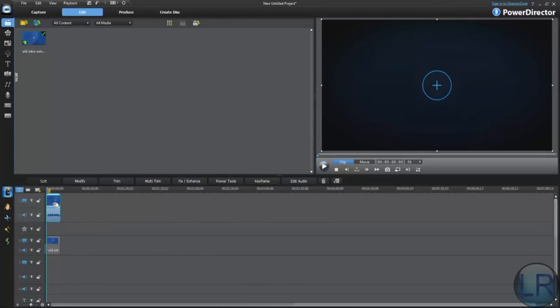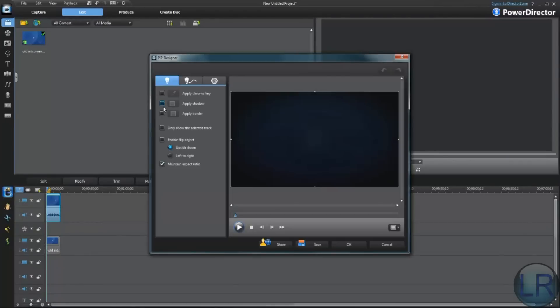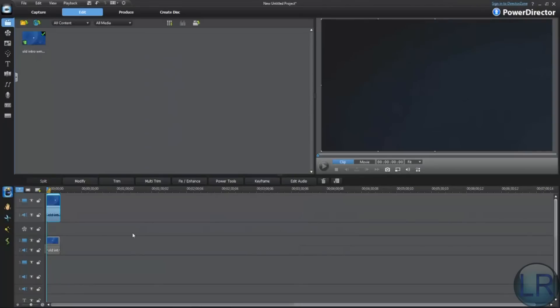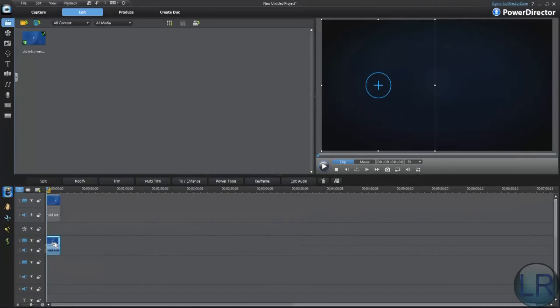So double click on this first video, and you're going to uncheck maintain aspect ratio. You're going to want to take it about halfway. As you can see, the other one is behind it, and we'll make the other one take about halfway.